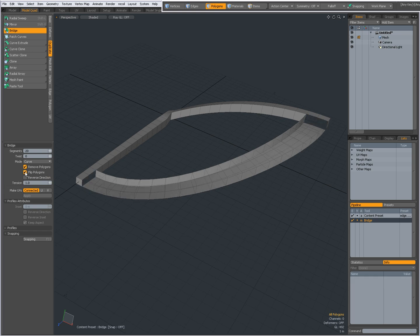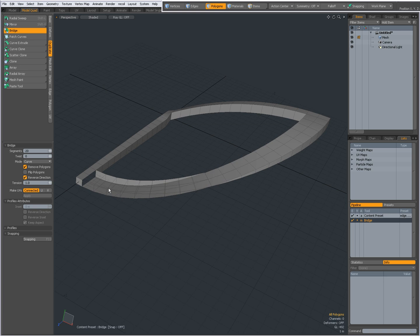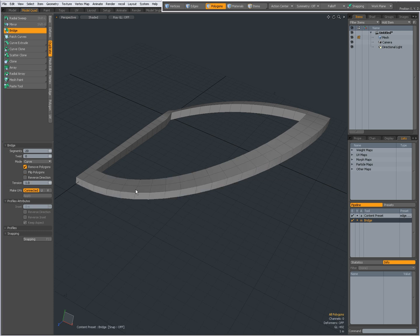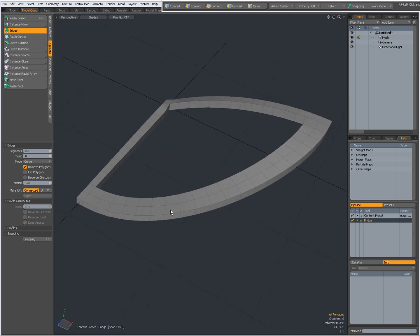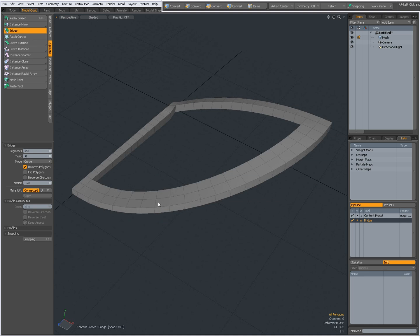I can flip the polygons, straightforward. I can reverse the direction. Might be useful, again, if you get an unwanted result. You might want to check Reverse Direction to see if it corrects the geometry that has been created.